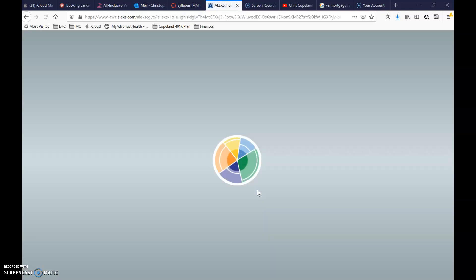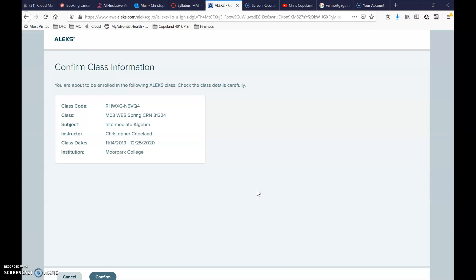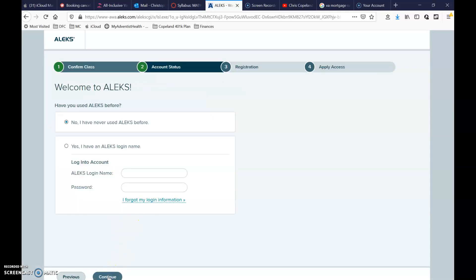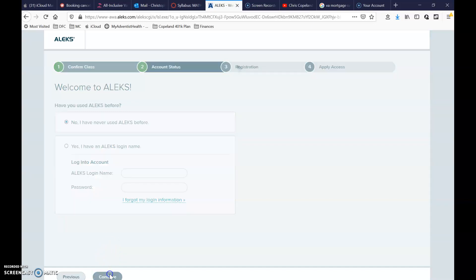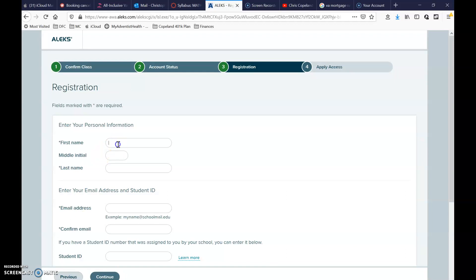Confirm that this information is the class that you signed up for — again, this is probably going to be different than the class you're trying to set up. Hit confirm. Then you'll see a choice: 'No, I've never used ALEKS before' or 'Yes, I've used ALEKS and I have a login name.' No matter what, you're going to hit 'No,' then hit continue.